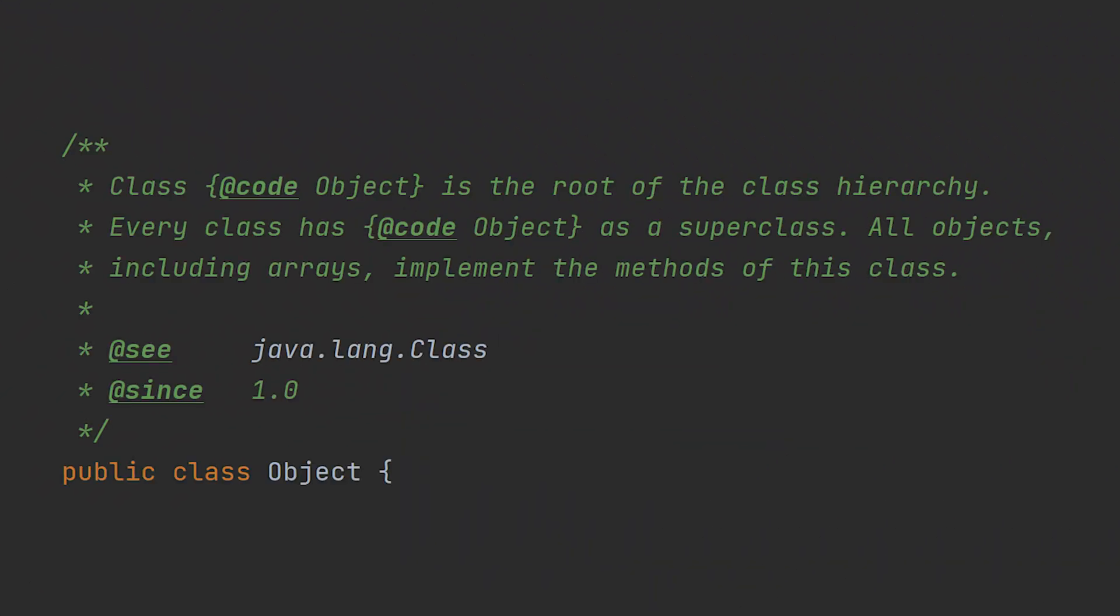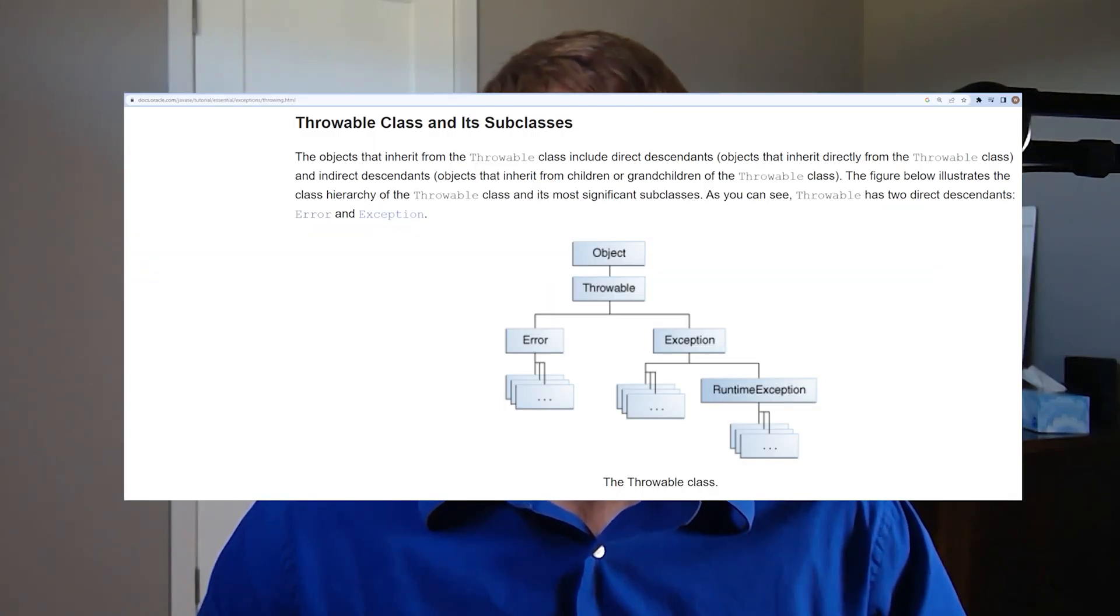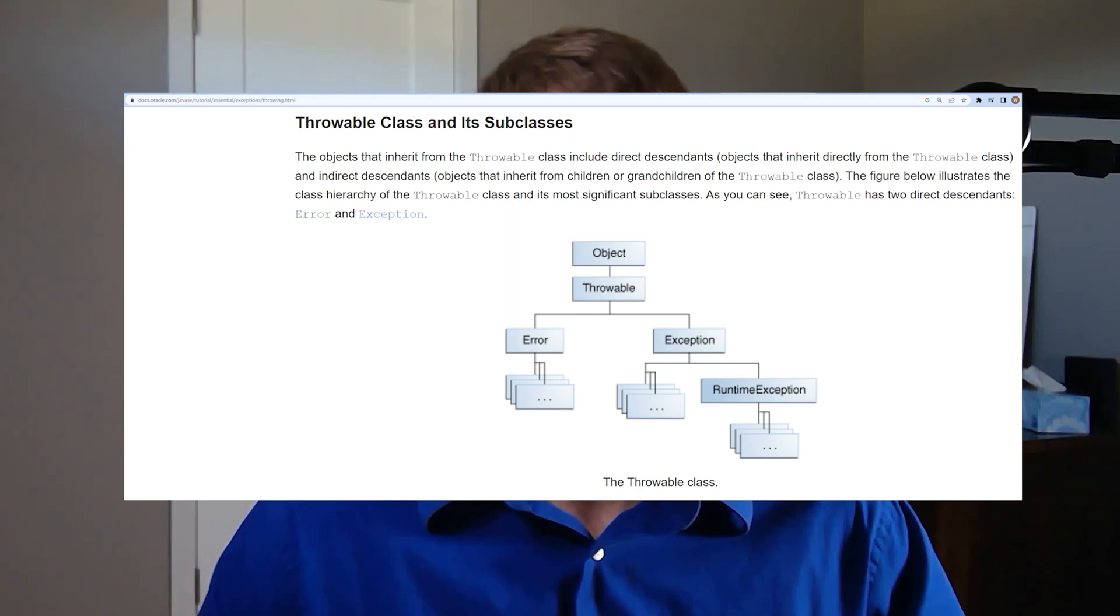What we're going to talk about today is one of the nice things about how Java does object-oriented programming and inheritance, and that is all reference types within the Java language inherit from the object class. At a high level, what that means is all objects that are made with the Java language have some implicit similarity in how they're handled, and they have some common methods and attributes that they can all use.